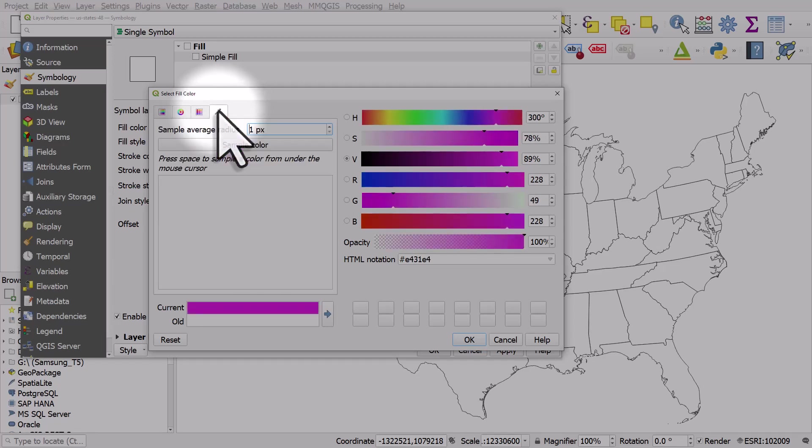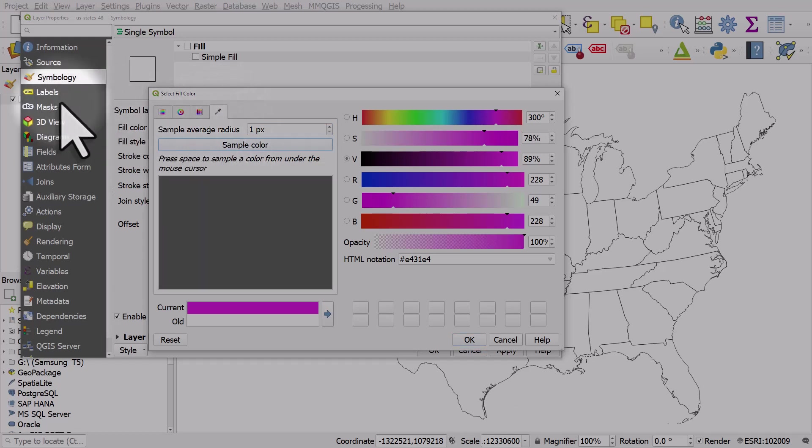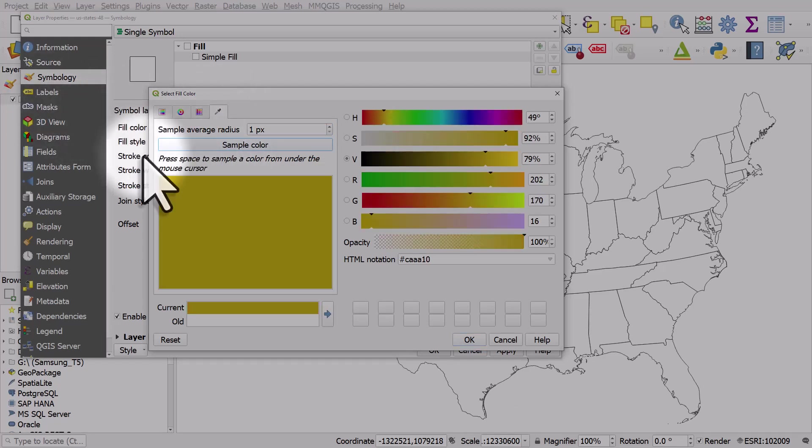And then, of course, you have the color picker, and you can sample the color from anywhere else on your screen.